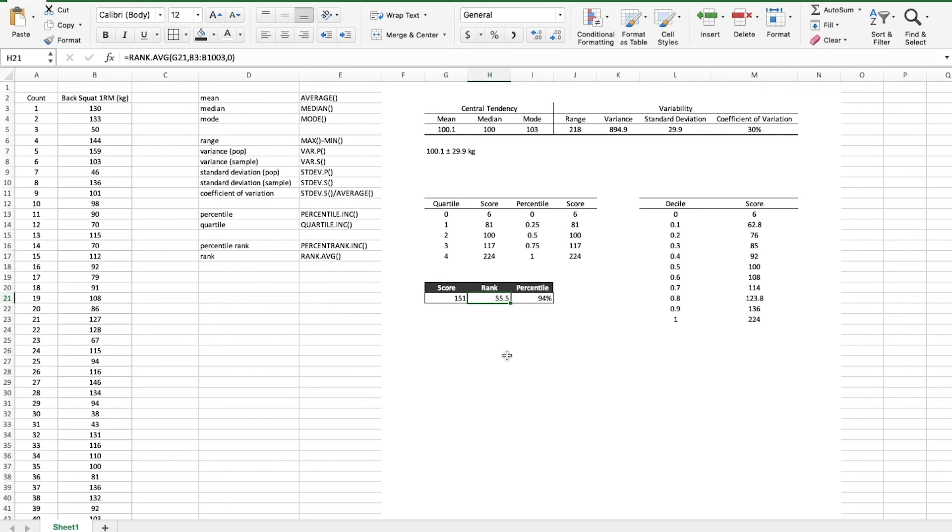Okay guys thanks for checking out those measures of central tendency and variability with me as well as percentiles and quartiles. Now in the next video I'm going to show you how to do some of this in SPSS. So stay tuned for that and as always live well, move well, and keep teaching other people to do the same.